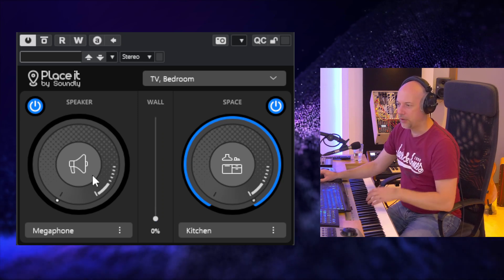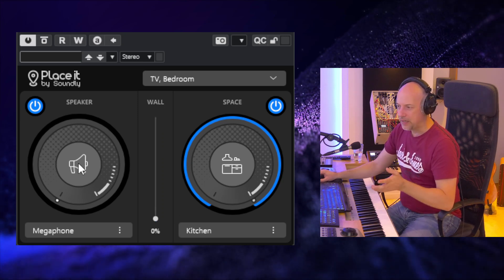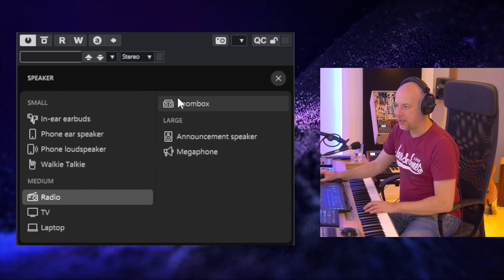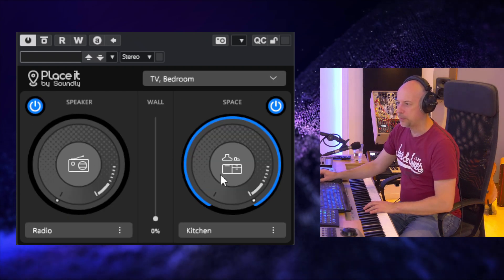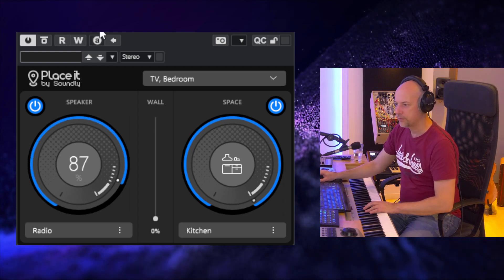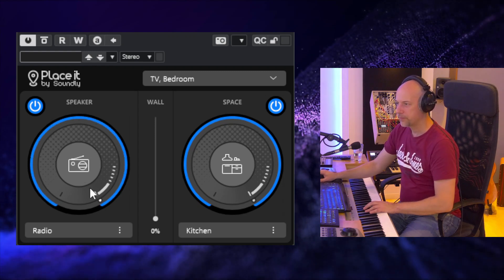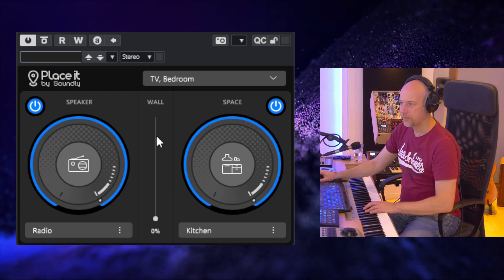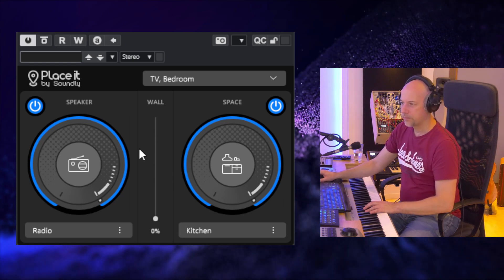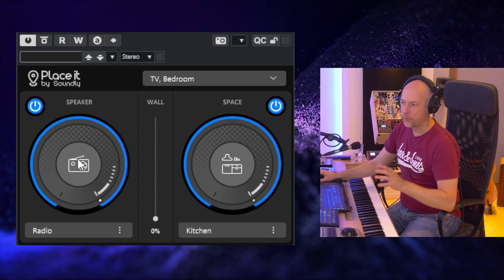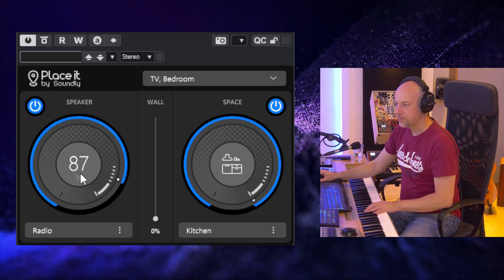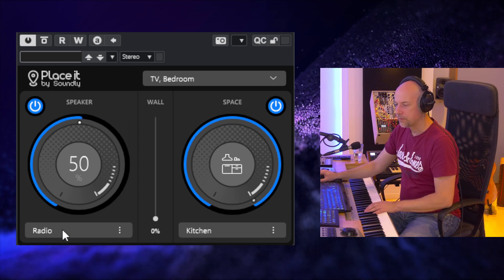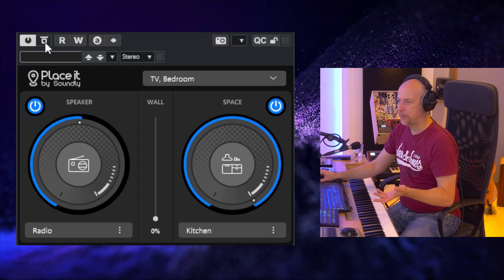And now let's say we want to have a speaker, so we choose the radio speaker. And the radio speaker is inside the kitchen. But now we are losing a lot of bass. And let's compare it.